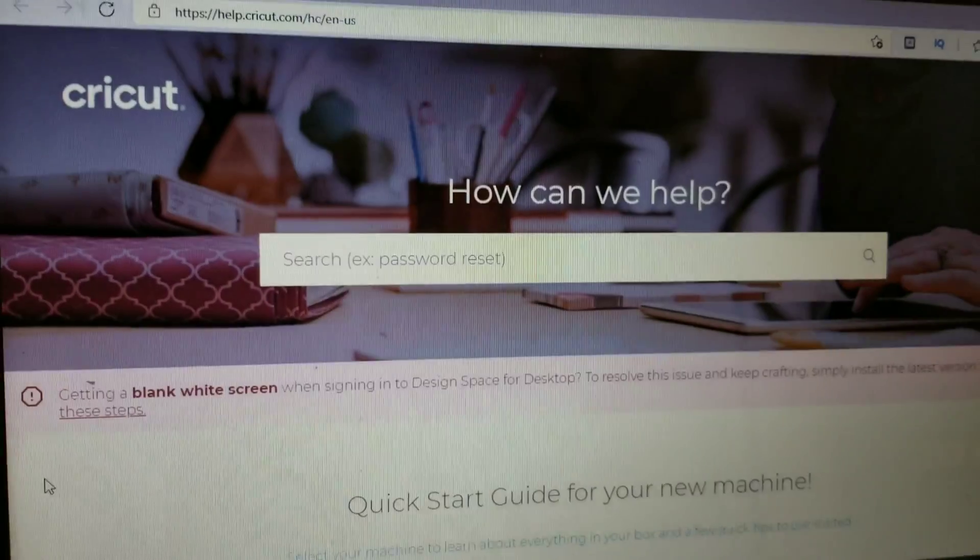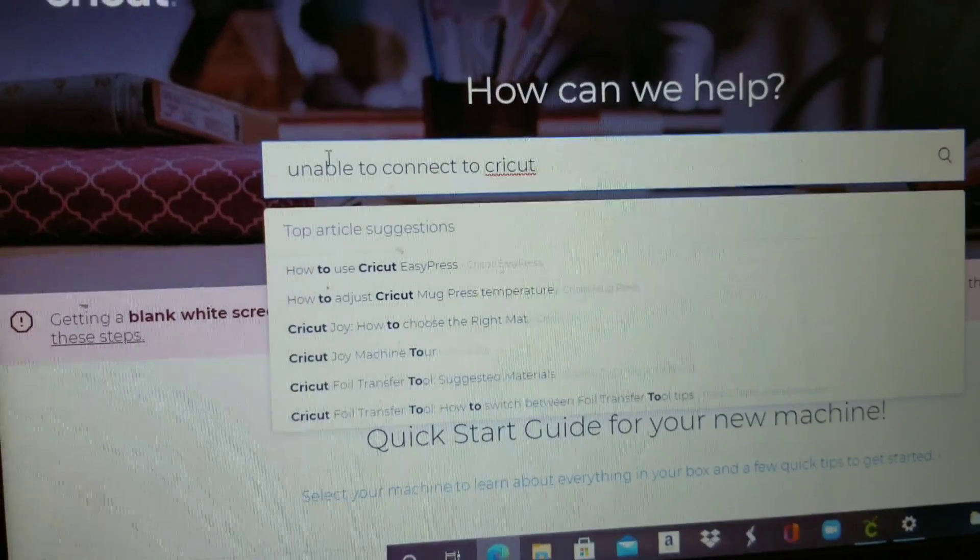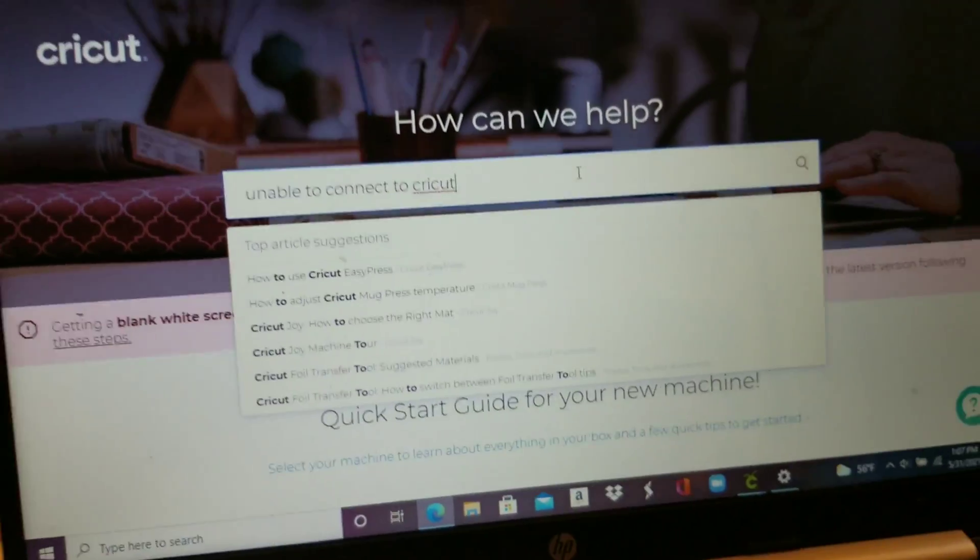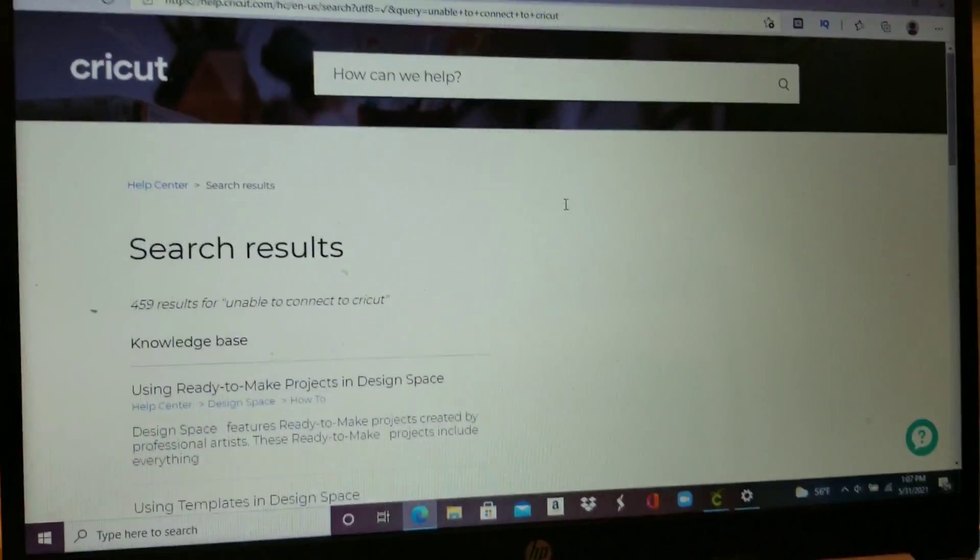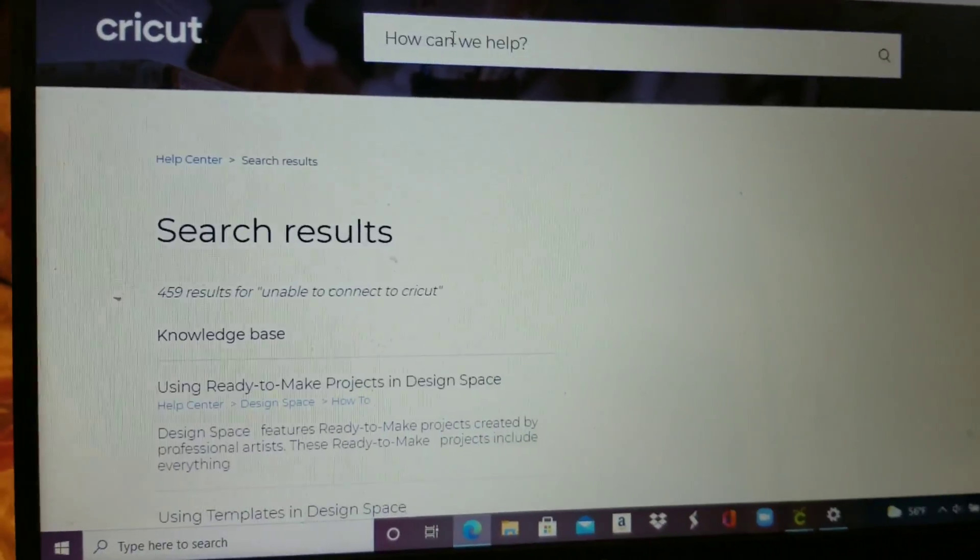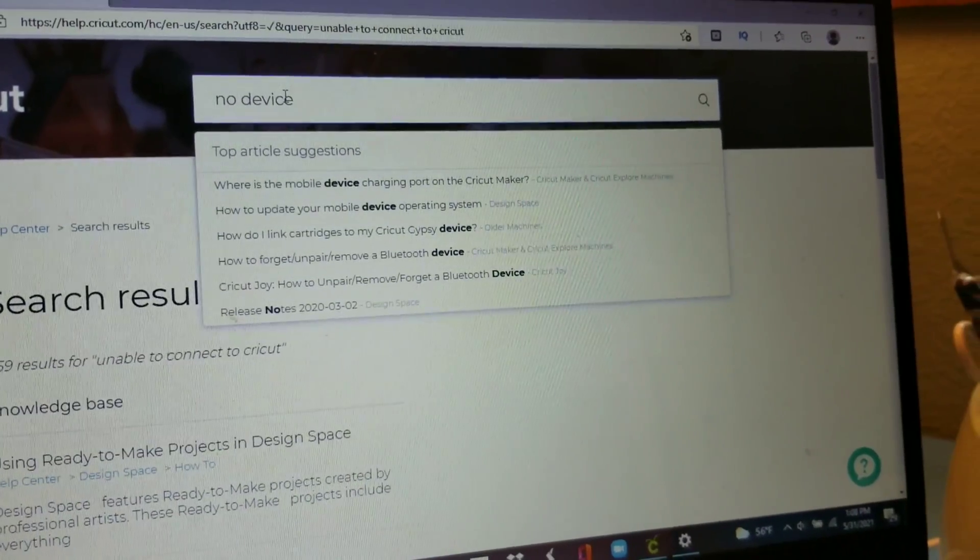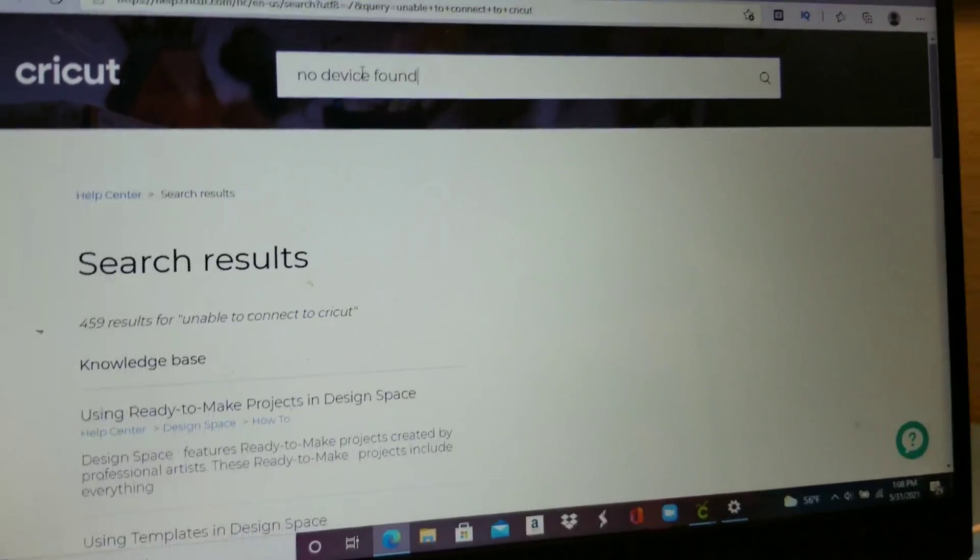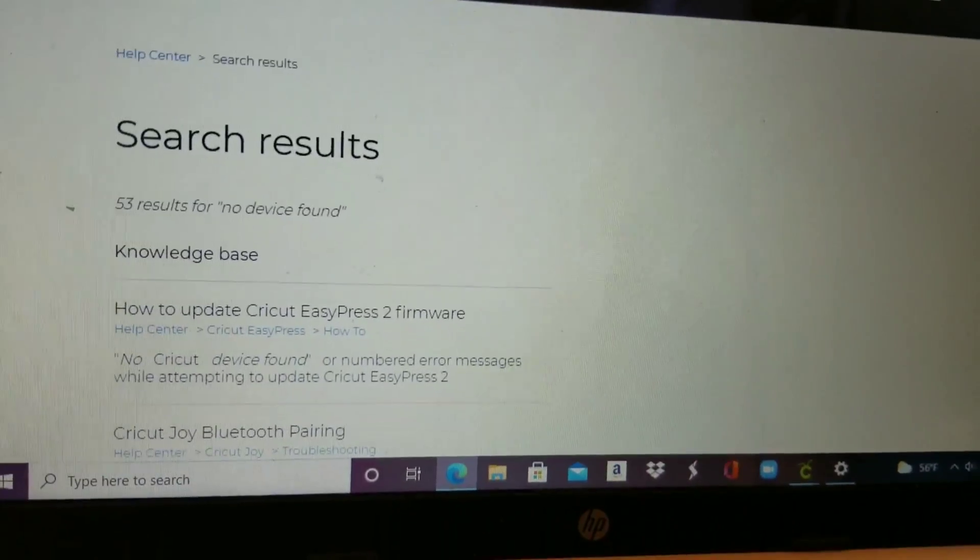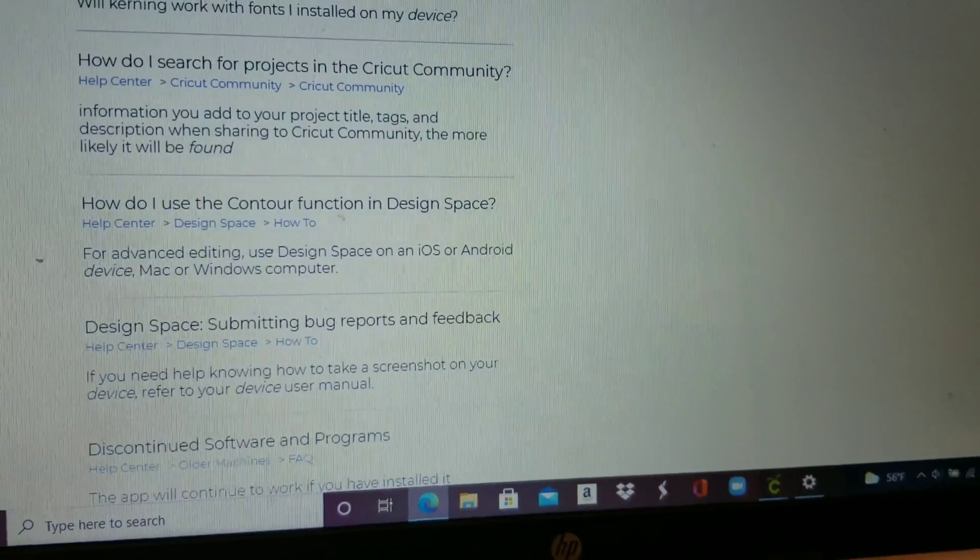So what I'm going to do is go to Cricut's help so I can type 'unable to connect to Cricut' and see if I can find something. It seems like there's no available information on their website that can walk us through how to do it. Let's see, different words - 'no device found' - and it's still giving me just random information but not the one that I'm looking for.